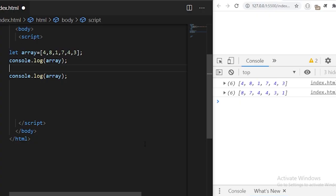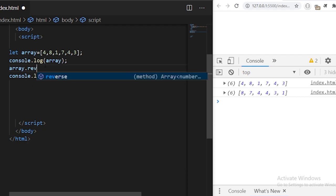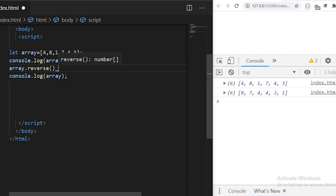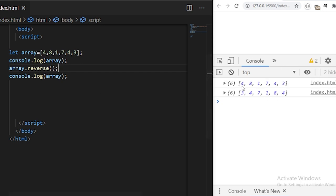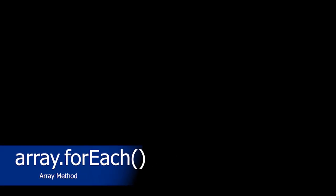The array.reverse function is fairly simple — it reverses all the elements of an array. Initially I have defined an array variable, and if I use array.reverse you will see all the elements get reversed. Four was at the start and now it went to the end; three was at the end and it went to the start.